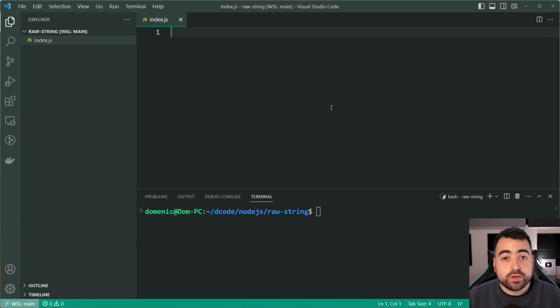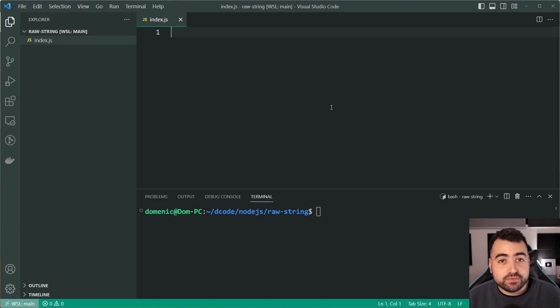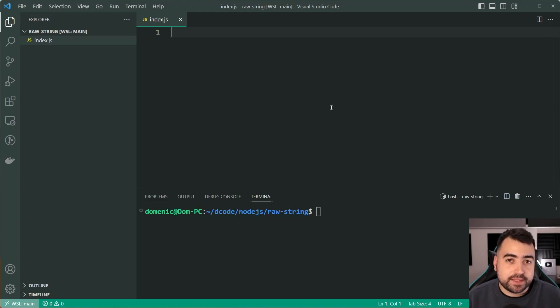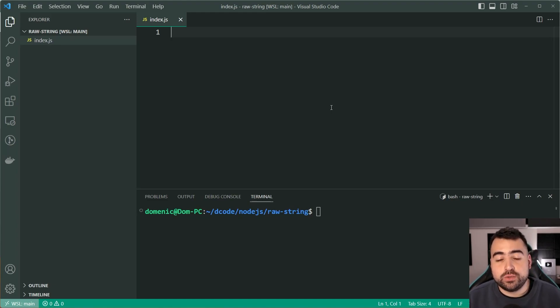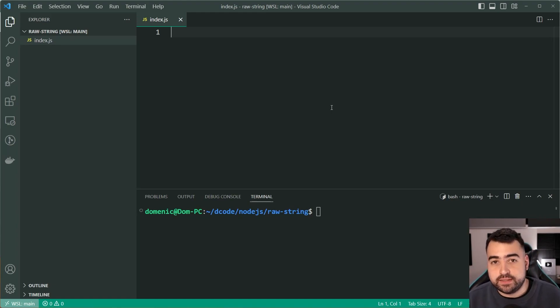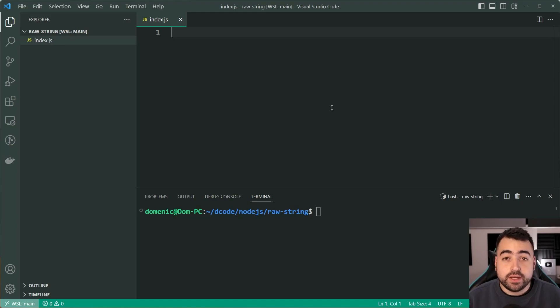Now, what is the raw function? Well, it is a tag function to be used with template literals and basically it allows you to escape things a lot easier while also supporting substitution with the dollar signs and the curly brackets and so on.